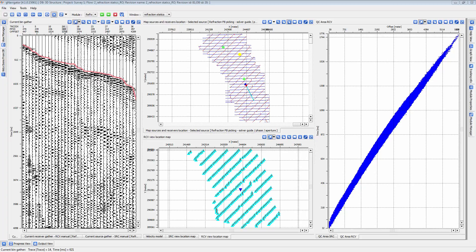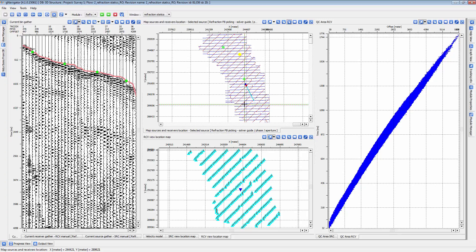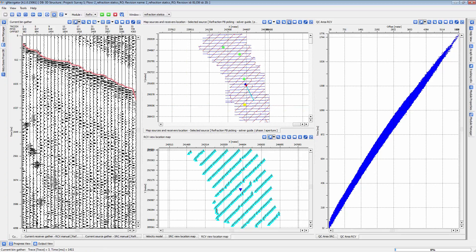Go to the Bin Gather vista, which should now display traces from the area around your selection. Set the LMO trend function at or just above the first arrivals of your gather. Make sure you follow the trend as closely as possible. Left-click to set points and right-click to remove points.